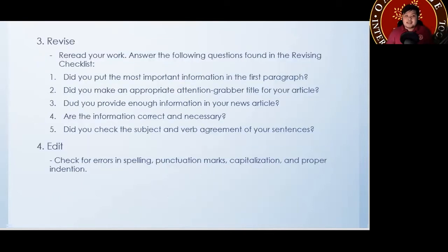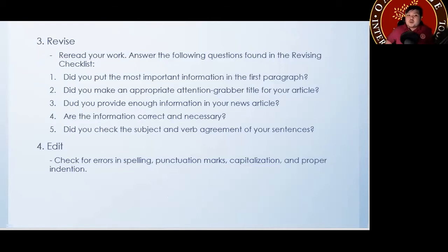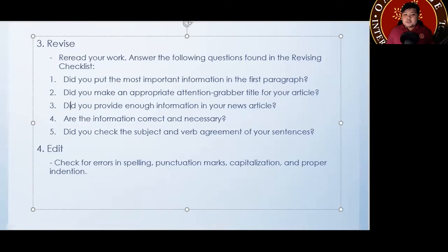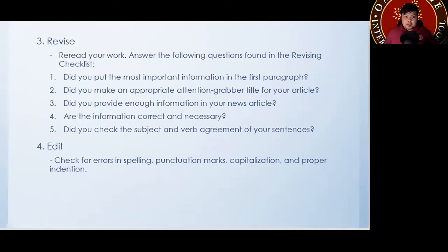Next: revise. When you're going to be doing your revise, make sure you reread your work and look at the questions properly. There's a revising checklist in your books with five things to check: Did you put the most important information in the first paragraph? Did you make an appropriate attention-grabbing title for your article? Did you provide enough information in your news article? Are the information correct and necessary? Did you check the subject-verb agreement of your sentences? All of these things you have to look at when doing your revise.